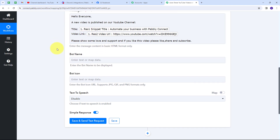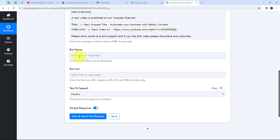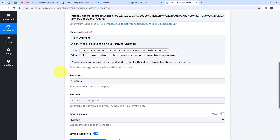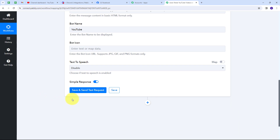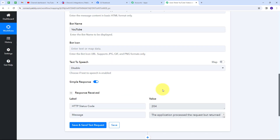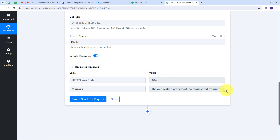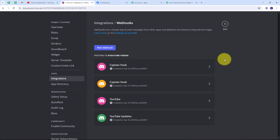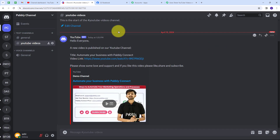Now I'll click Save and Send Test Request. I've received a positive response, which means I have automatically sent a message to my Discord channel with the video details from my YouTube channel. Let me go to my Discord channel to verify. On the YouTube Videos channel I can see a new message from the YouTube bot I named in Pabbly Connect.